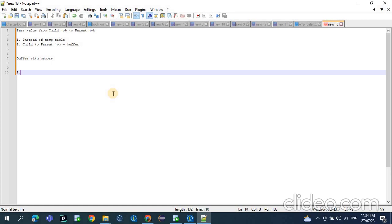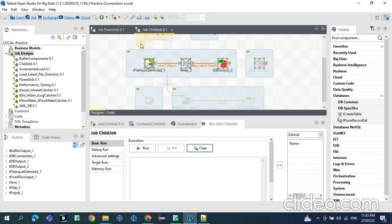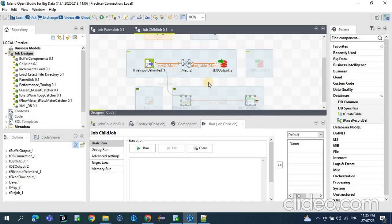We need to pass this information to the parent job. This is required for audit purposes — to know how many records got processed. The second reason is that after the records are processed we need to send a mail to the customer showing how many records were processed for each job — whether it's employee data, customer data, location, or anything else. Whatever records get processed in the child job, we need to pass that value to the parent. For that we can use the global variable of the tDBOutput component.